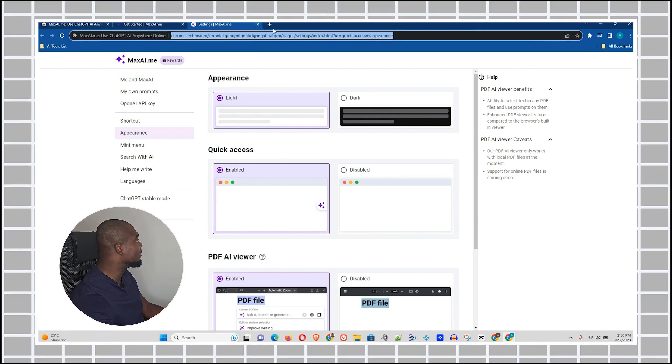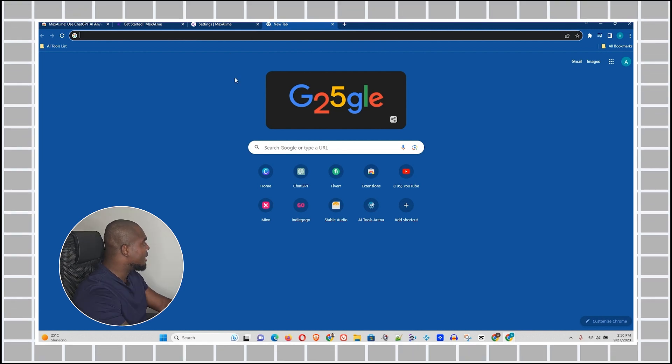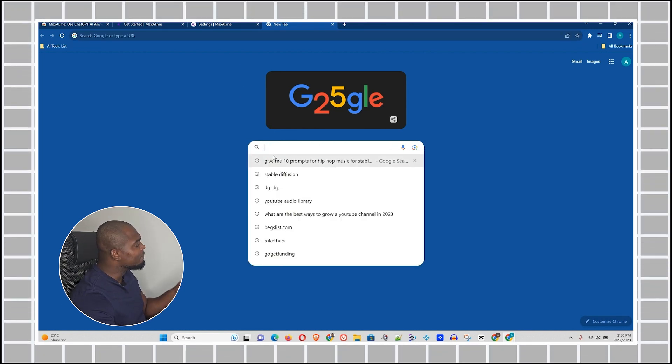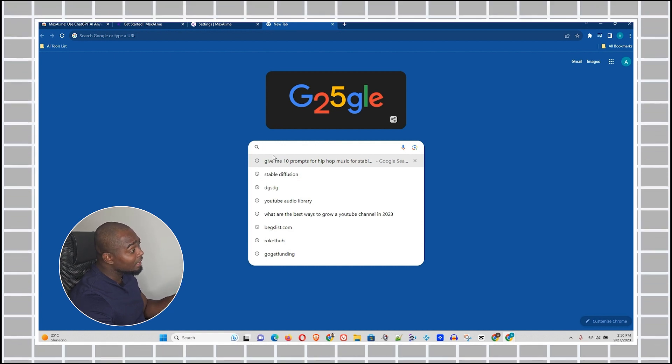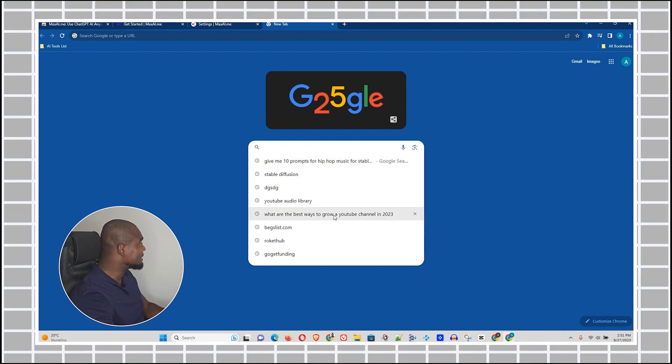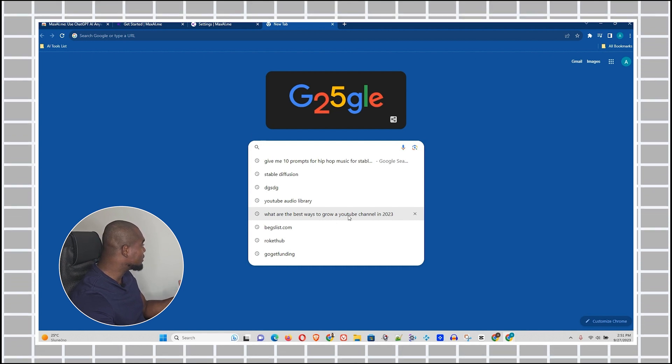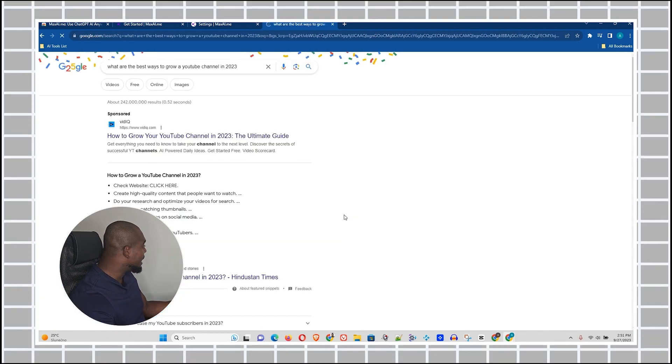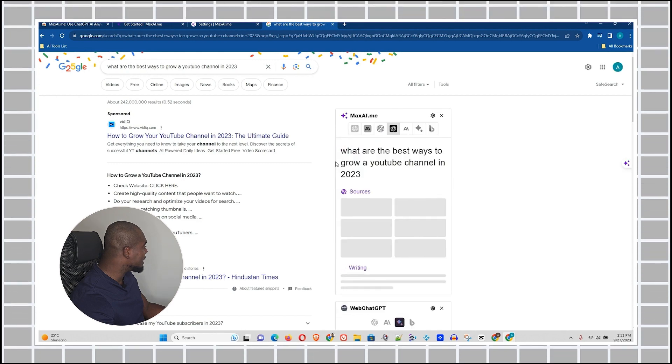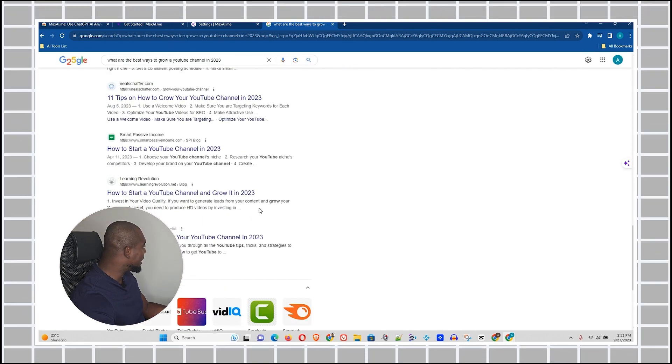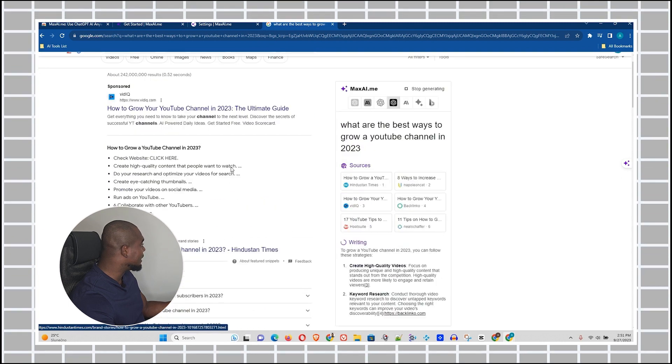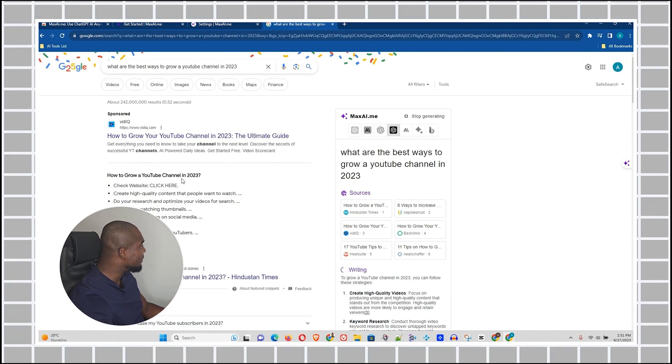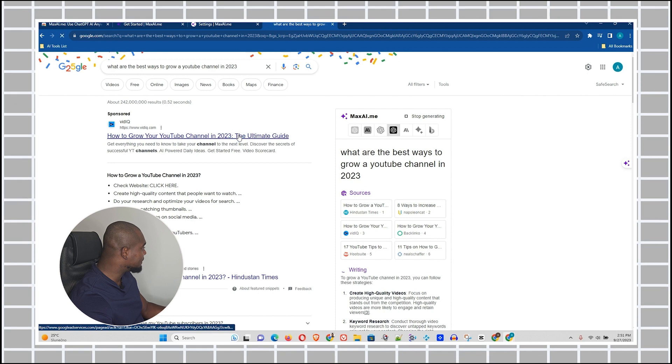Let me just go in and open up a browser. I'm going to go to Google and I'm going to ask Google, what are the best ways to grow a YouTube channel in 2023? So let me go ahead and select this. YouTube is going to give me some information here. Let me go ahead and find some information on a website that I can basically use to show you what this AI tool can do.